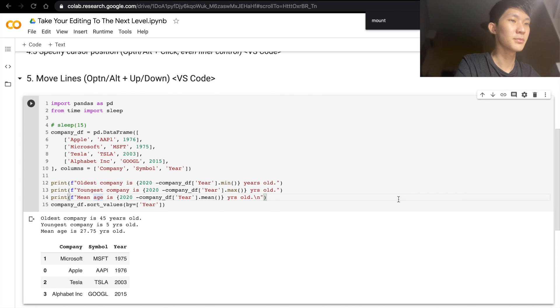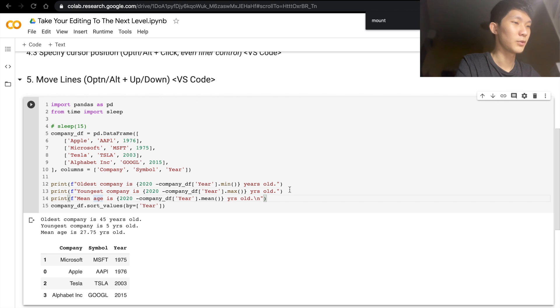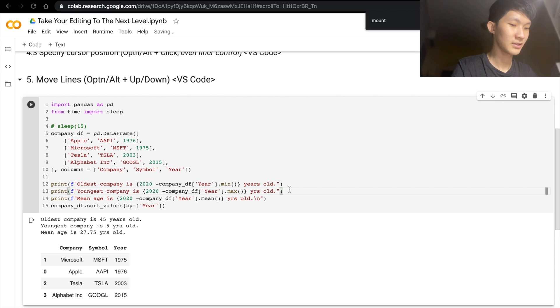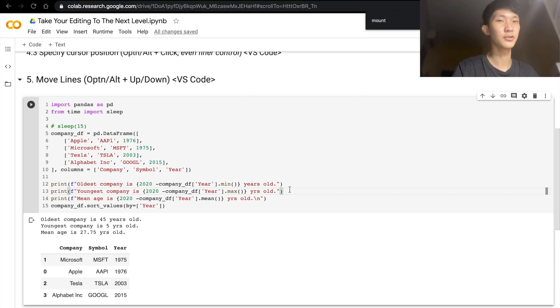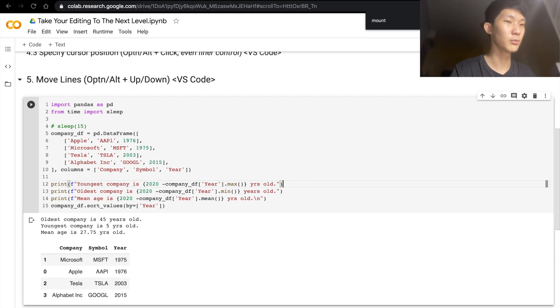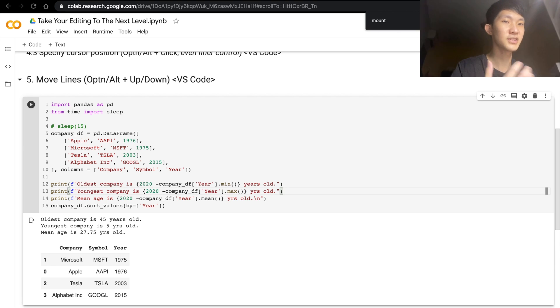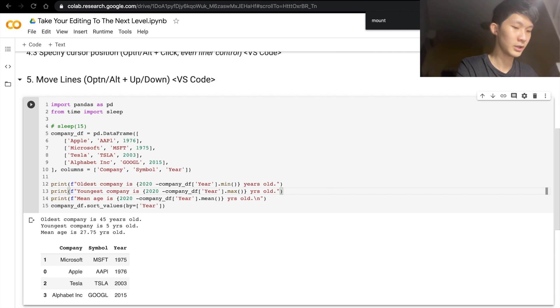So next is about moving lines. When you have lines that are similar, but sort of different. For example, first of all, if you just do Option+up and down using the arrow keys, you can move the lines up and down. So let's say you want to reorder your print statements, that's possible.